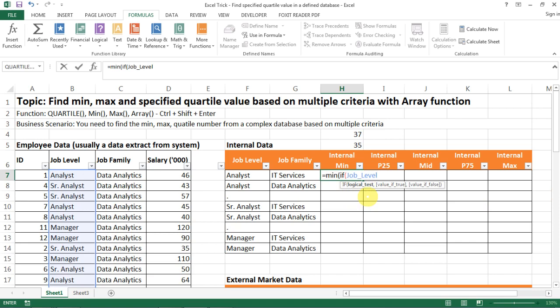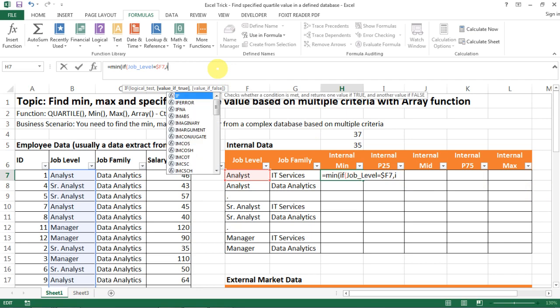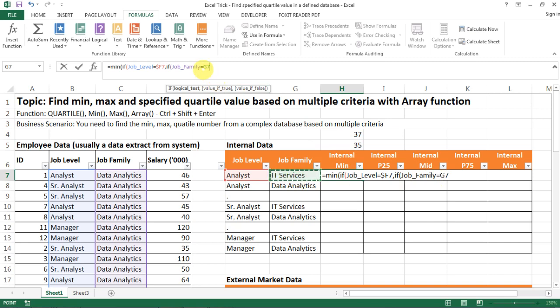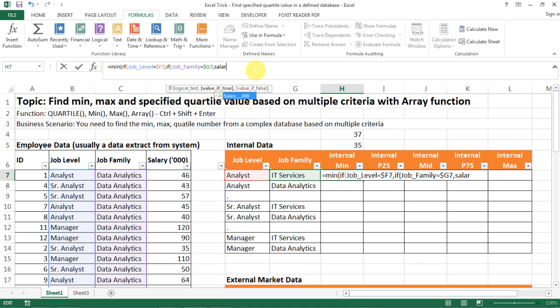And then you want your job level data set equals to analyst and you can also make this absolute reference so that it wouldn't change as you copy the formula down. And after the comma create another formula which is if your job family equals the job family selection here, and then also make it an absolute reference there.